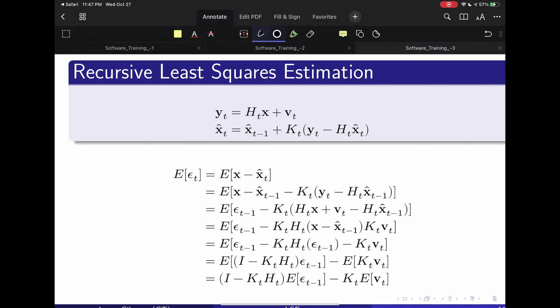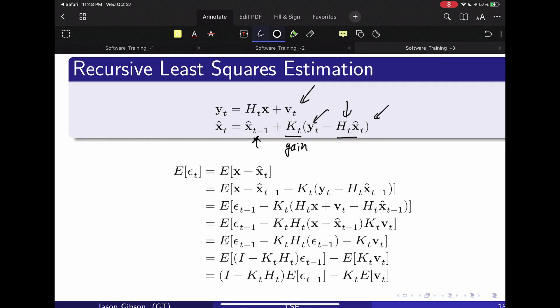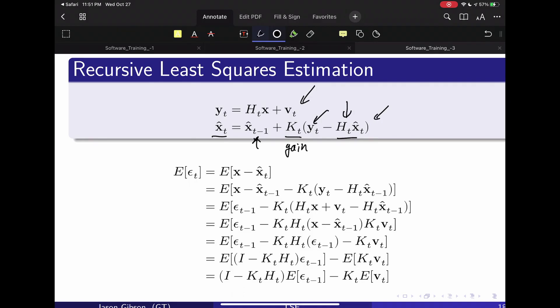We're going to look at the recursive derivation briefly. The output has the same measurement model, but now X̂ at the current time — after seeing t measurements — equals the previous estimate plus a gain matrix K multiplied by the difference between the actual reading Y and the expected sensor reading H times X̂. This K matrix is called the gain matrix — I'll skip its derivation here. The math below helps prove an important property: this is an unbiased estimator, meaning on average the estimate X̂ equals the true value X.